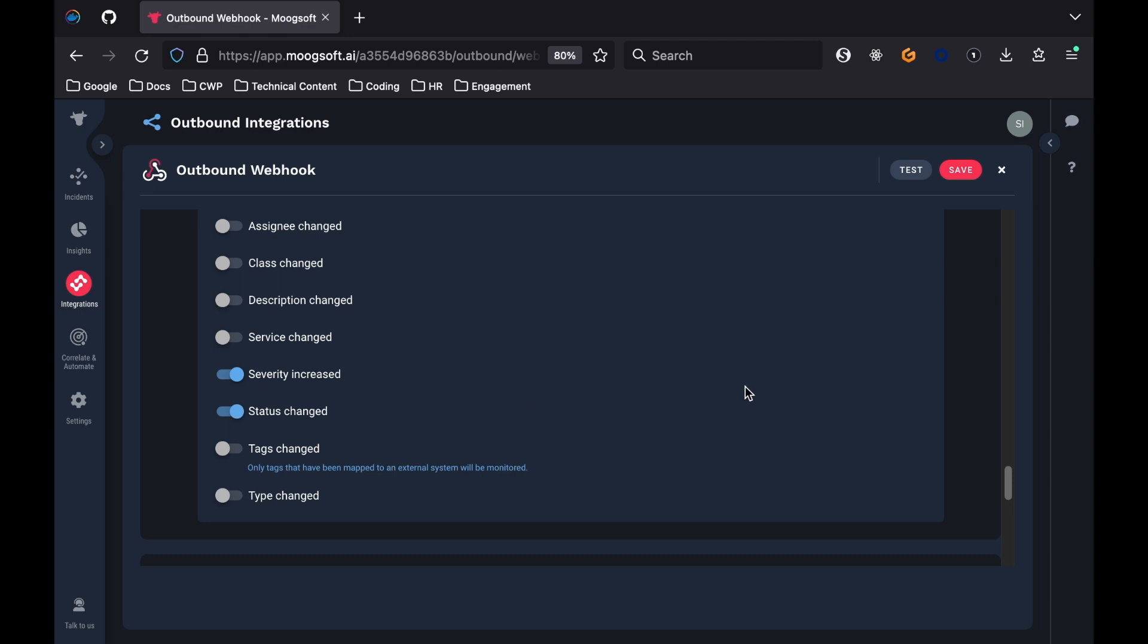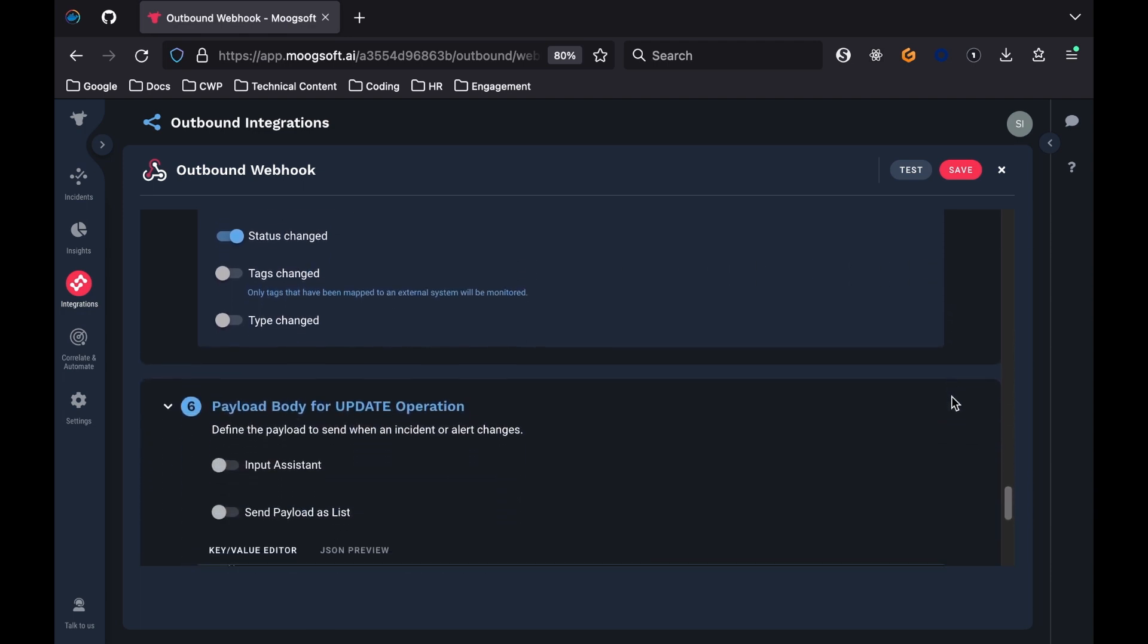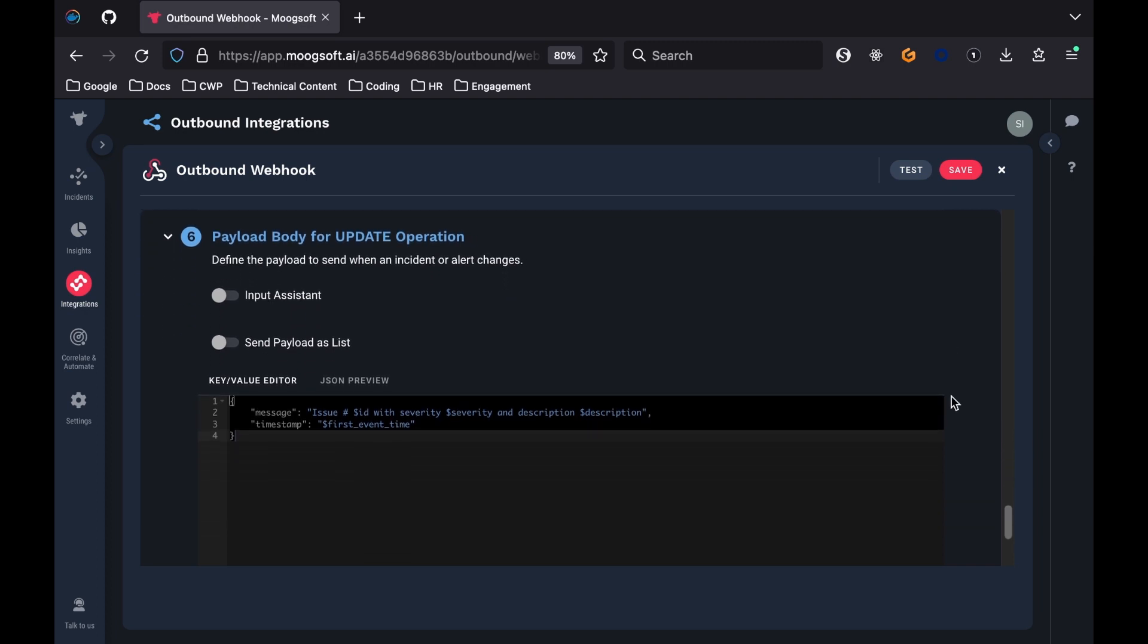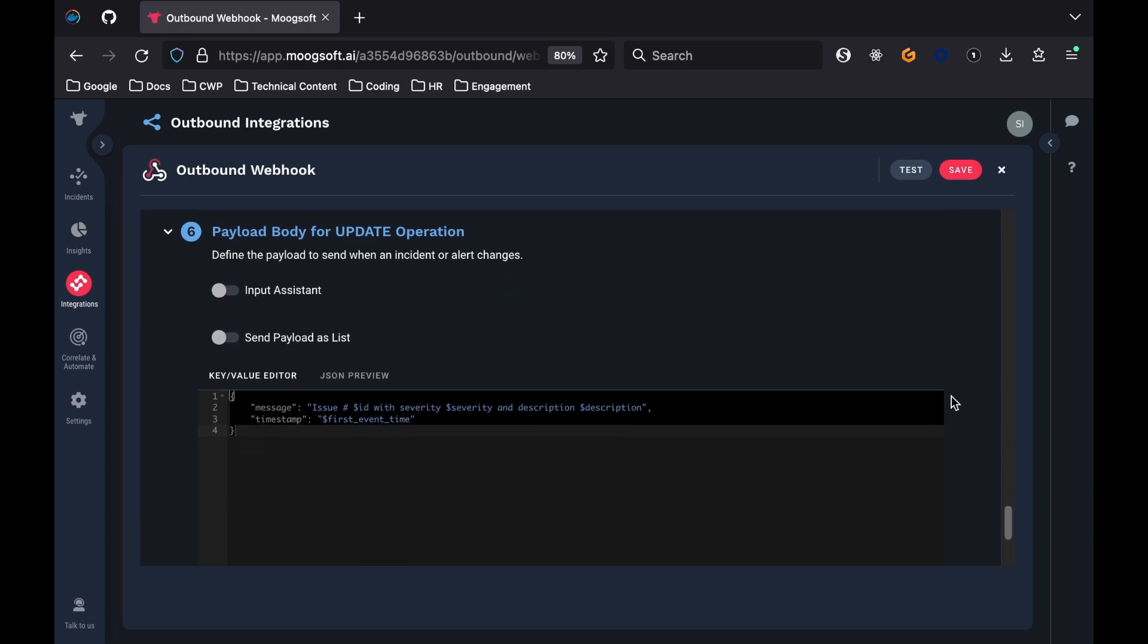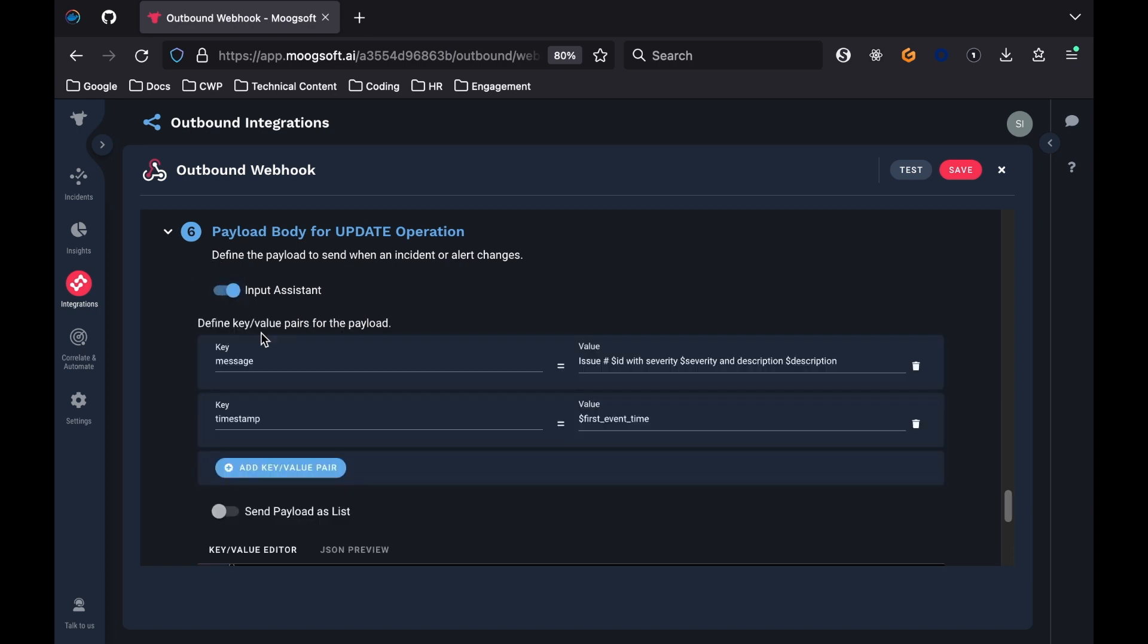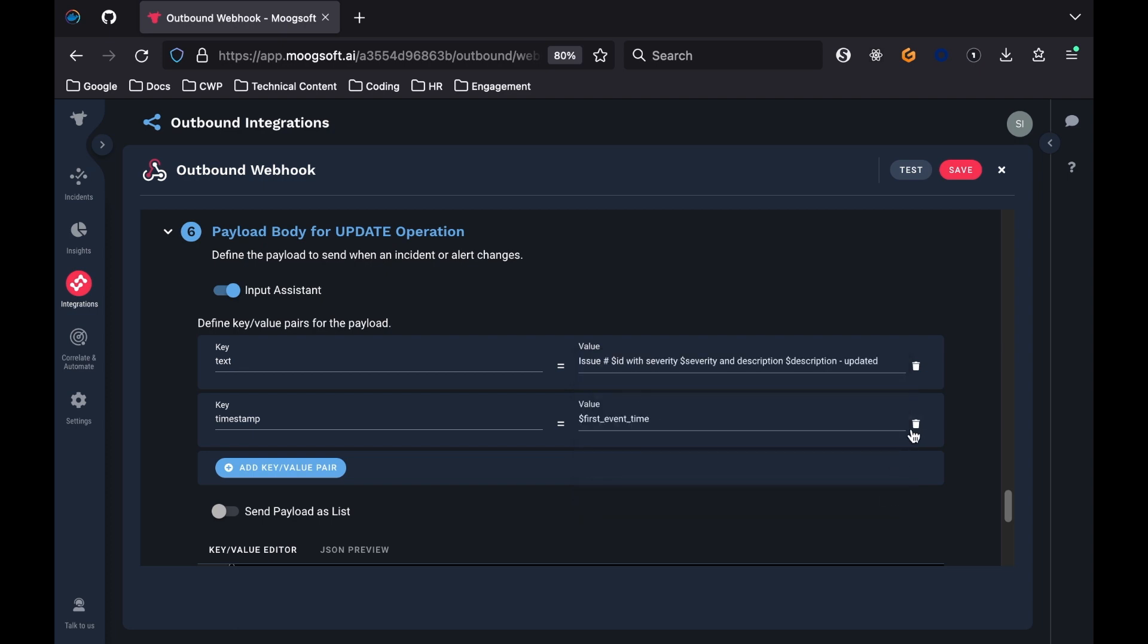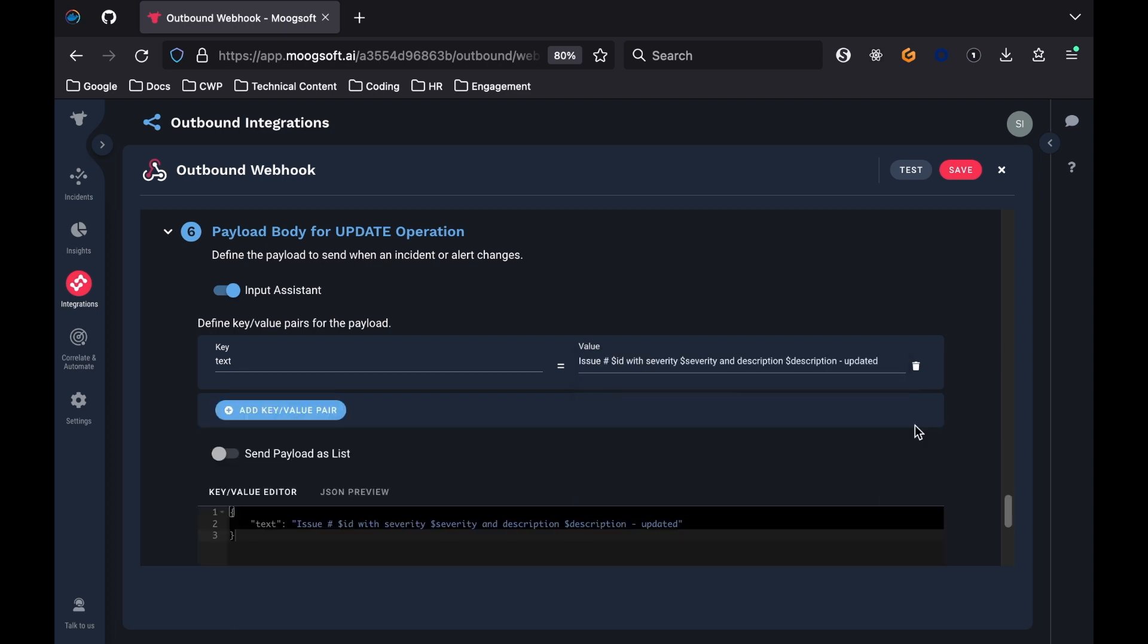The last section is called Payload Body for Update Operation. This section looks similar to the Payload Body for Create Operation section. Keep the default payload, but again change the message key to be text instead, remove the timestamp section, and finally change the value of the text key to end with the word updated, so that there's a slight difference between alert messages and update messages.